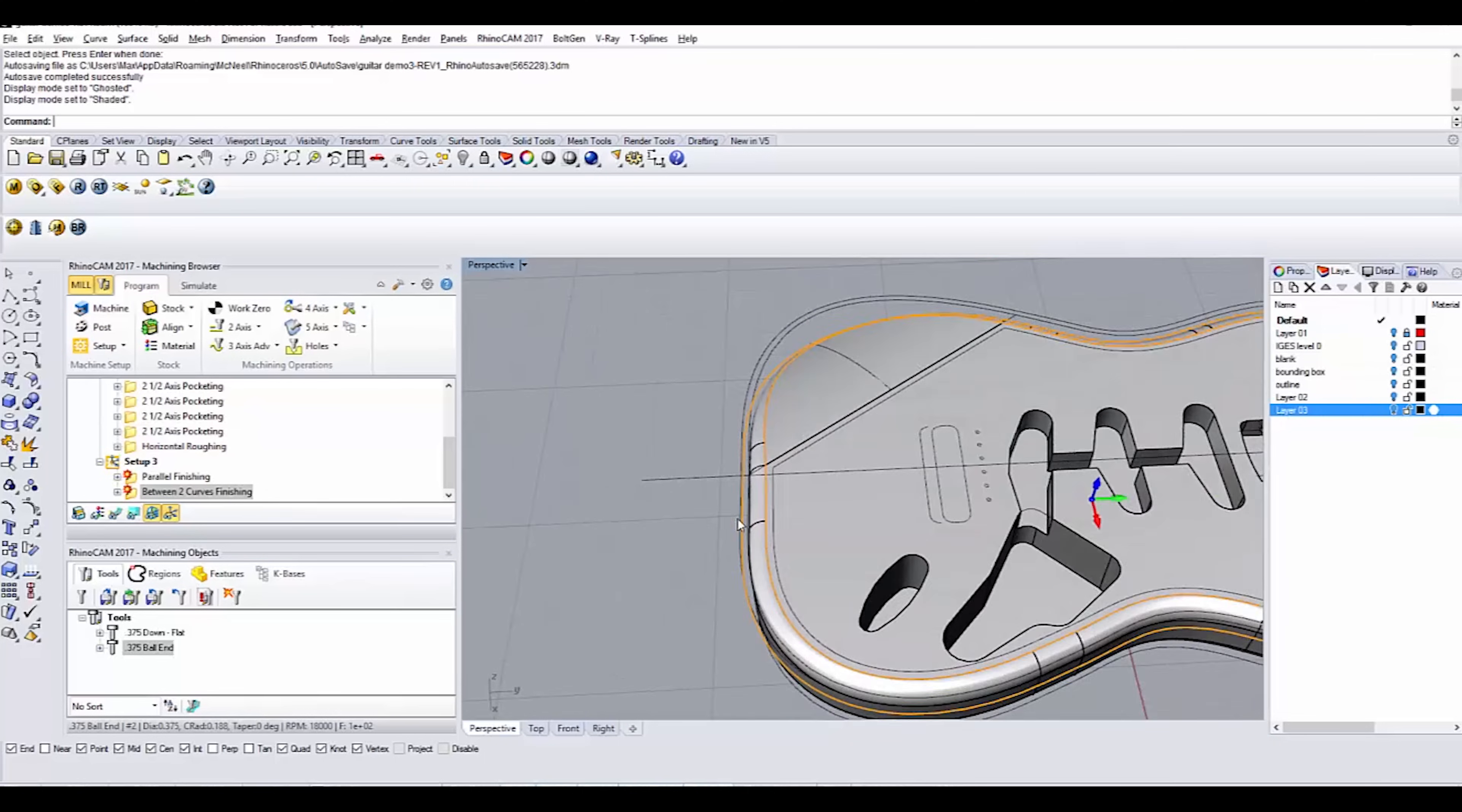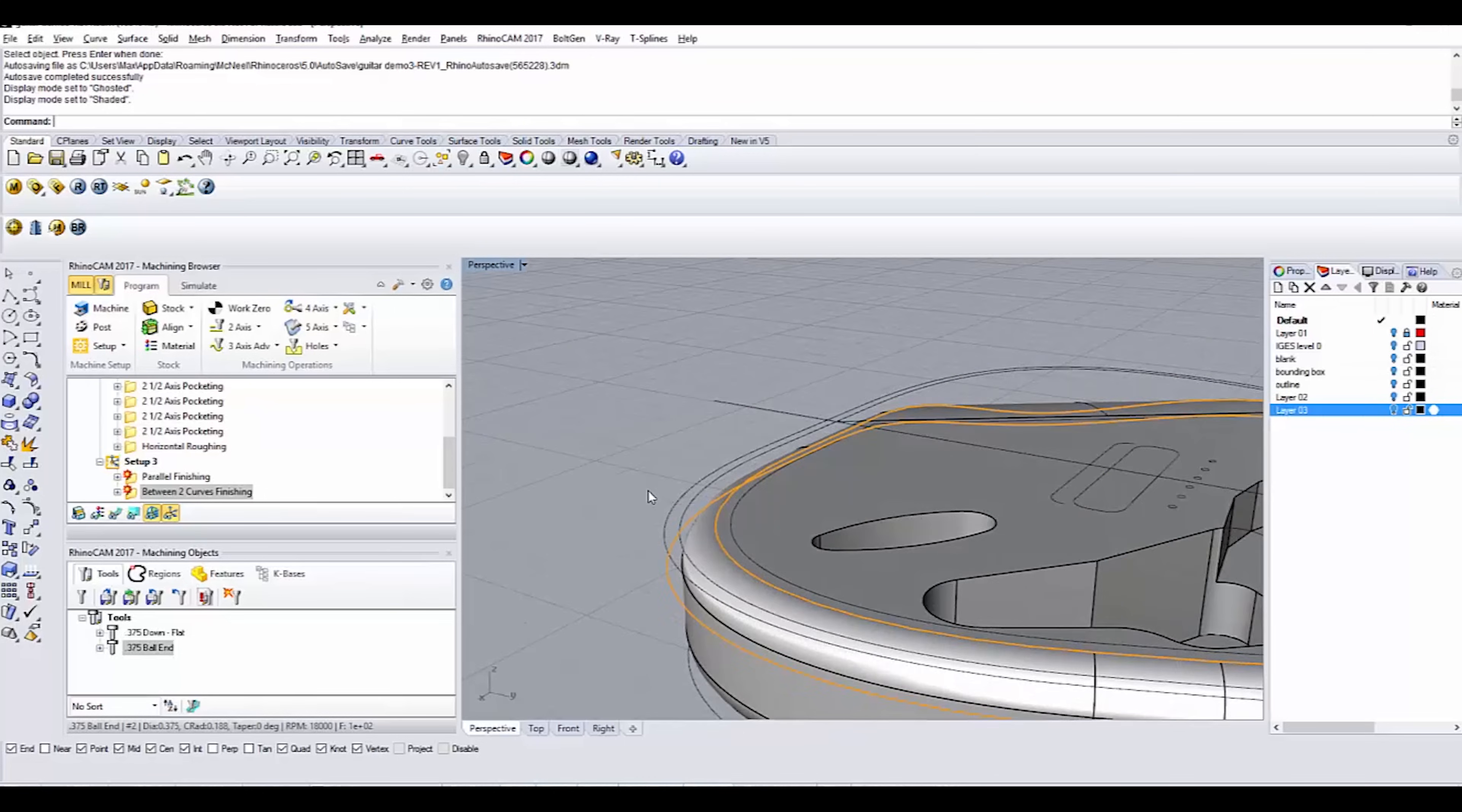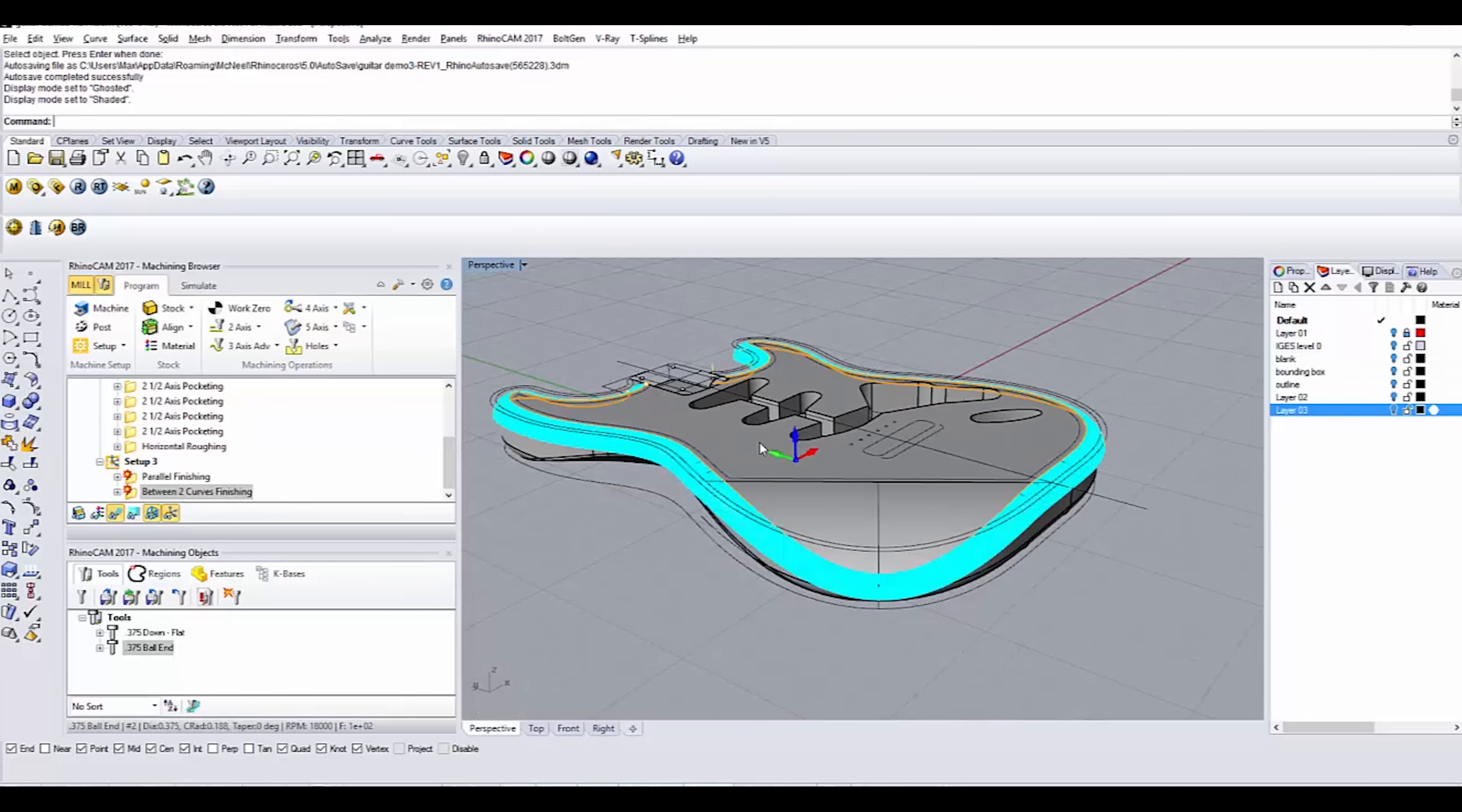And that's a pretty nice operation. You don't get that in simpler programs. It's called between two curves finishing. And it allows you to select an interior and exterior curve. It stays within that boundary the entire time. And it tries to match those shapes. So following these curves, but it's looking at the model itself, it's kind of doing both. So you can see here what that means.